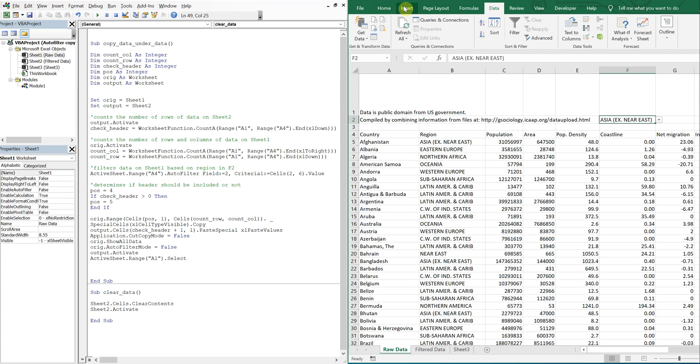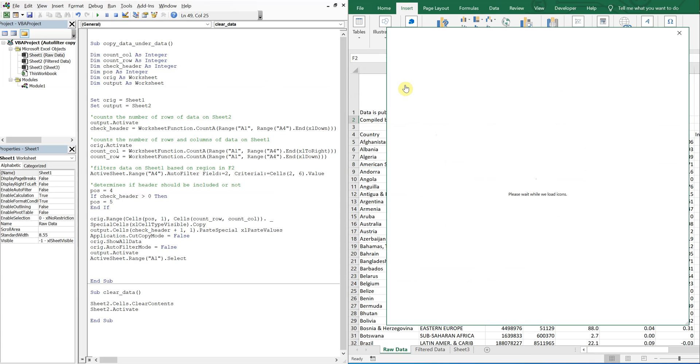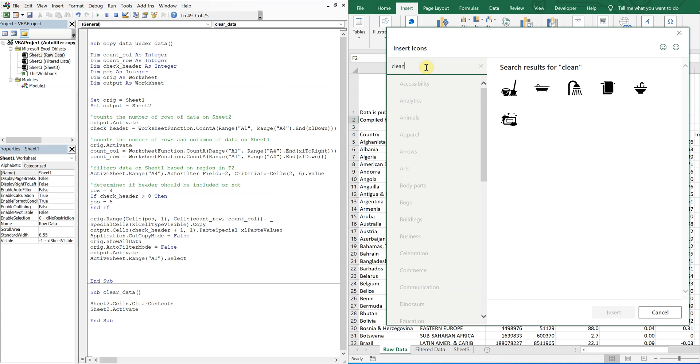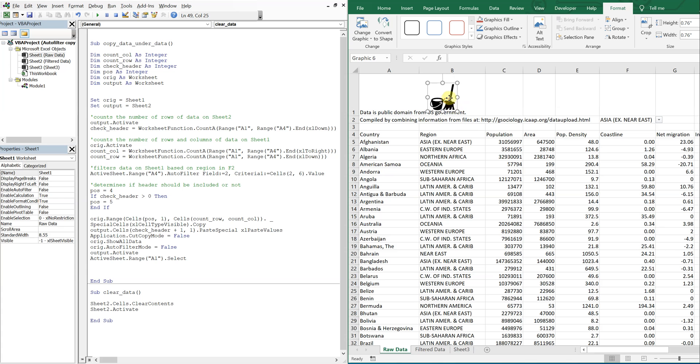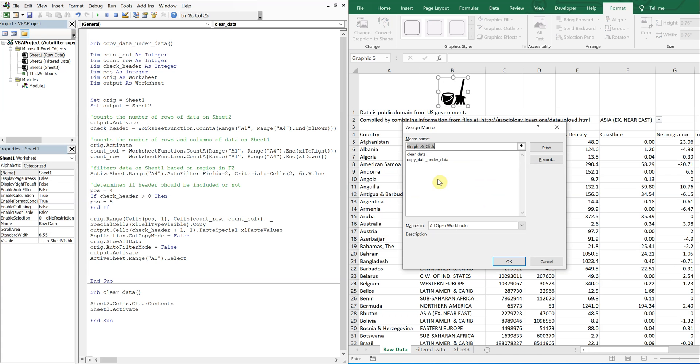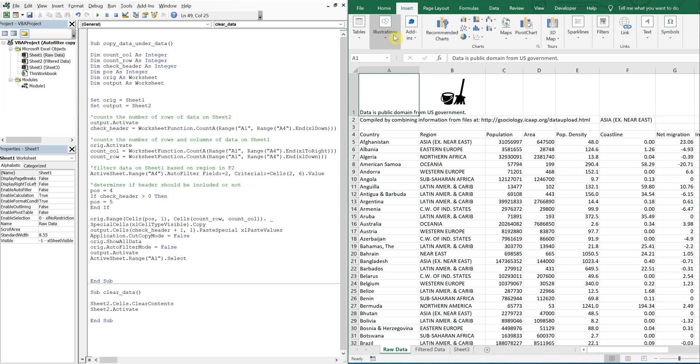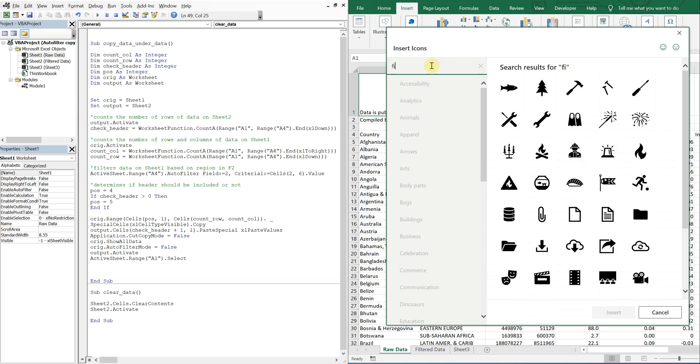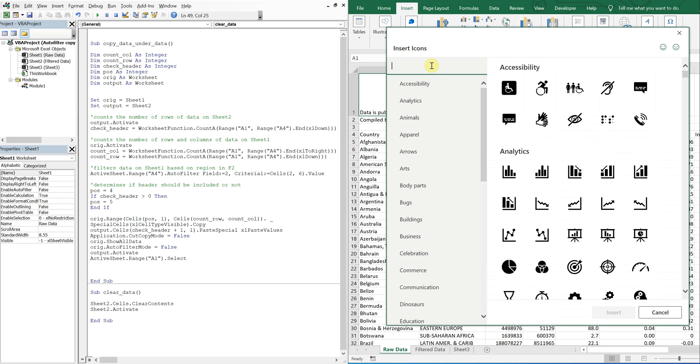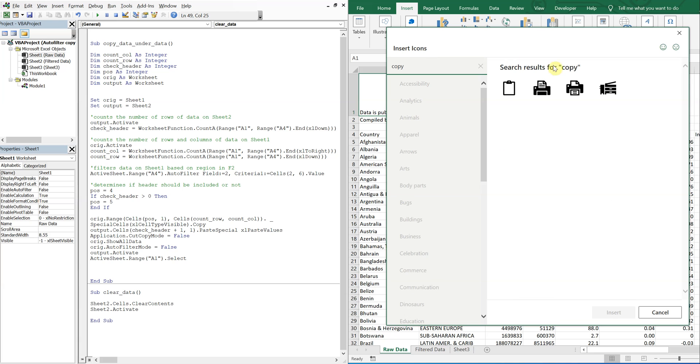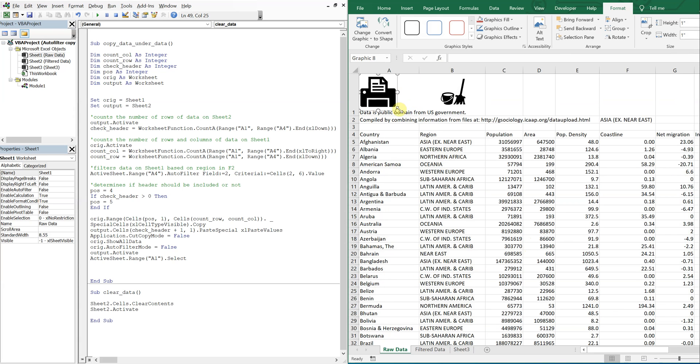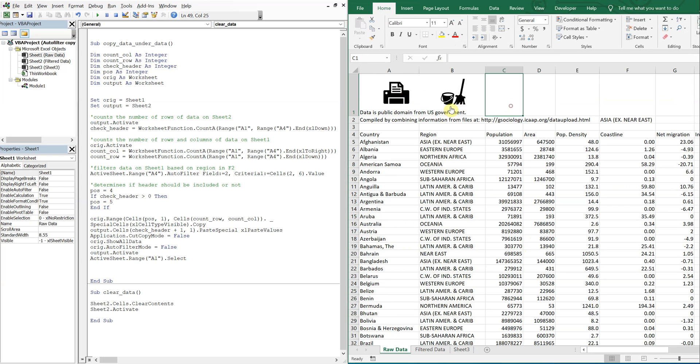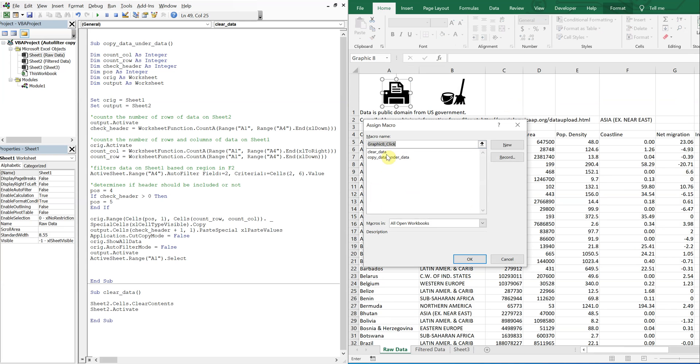We can even add some buttons here. Let's do, what happens when I put in clean. Oh, I can't use this here. Assign macro, clear data. And then we can do another one, insert illustration icon. Let's do what? Filter. Or let's do a copy. Let's do that.